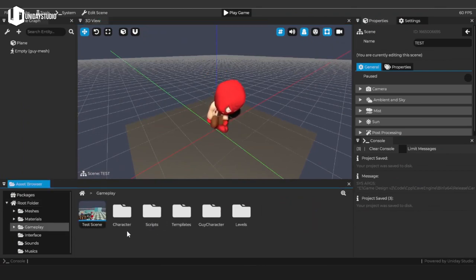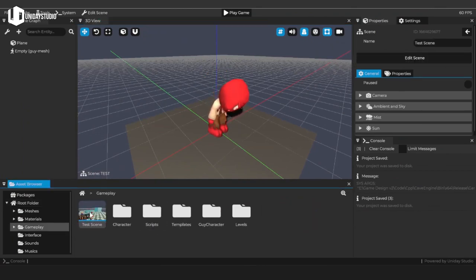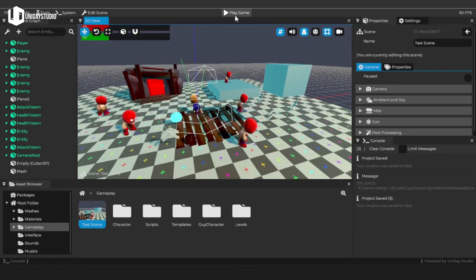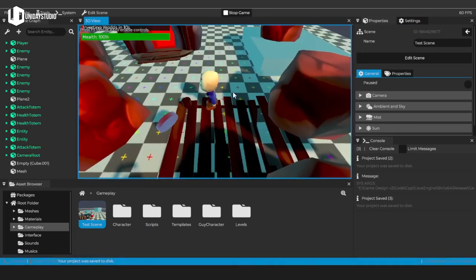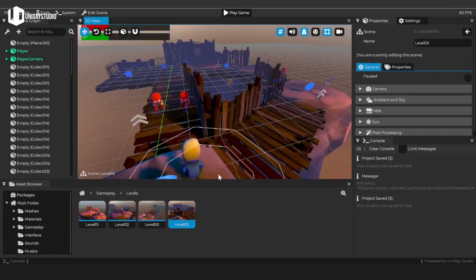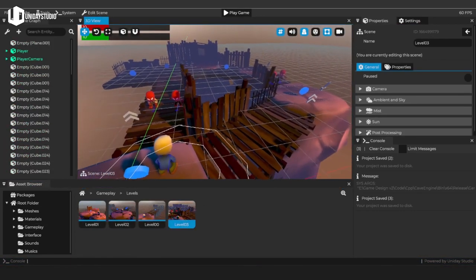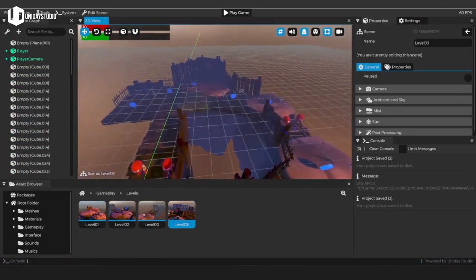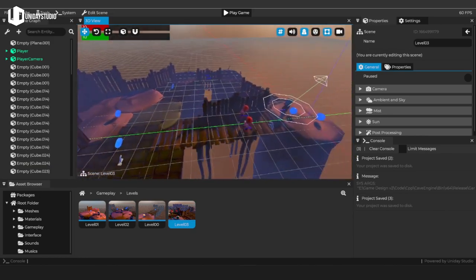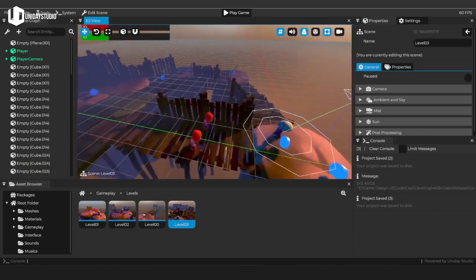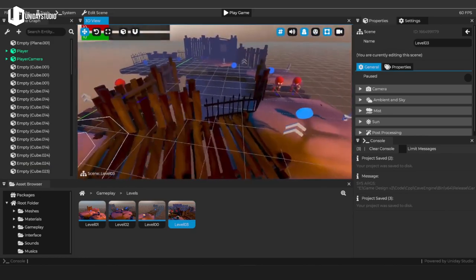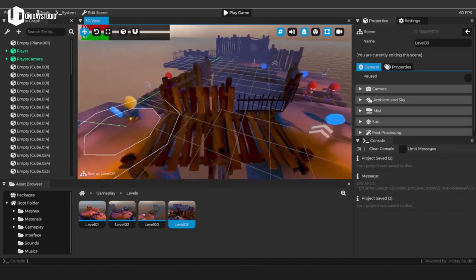I realized that nothing will make me more happy than helping people to get started with 3D game development and create some amazing games in an easy and fun way using Cave. Because of that, sharing the engine with the world needs to be a must.